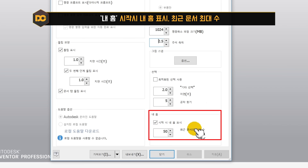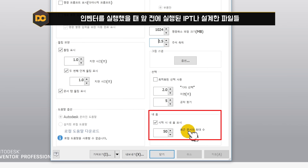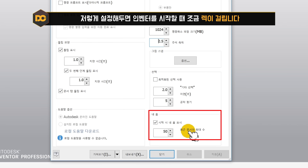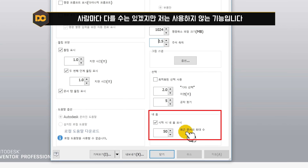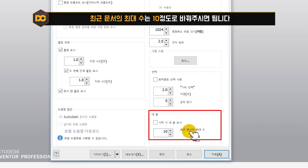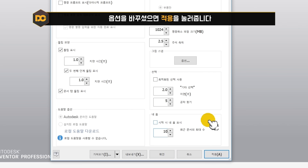시작 시 내홈 표시와 최근 문서 최대 수 설정입니다. 인벤터를 실행할 때 이전에 작업했던 IPT 파일들이 미리 뜨는 기능인데, 이렇게 해놓으면 시작 시 렉이 걸립니다. 저는 이를 사용하지 않아서 시작 시 내홈 표시를 체크 해제하고, 최대 문서 수는 약 10 정도로 변경한 후 적용을 누릅니다.